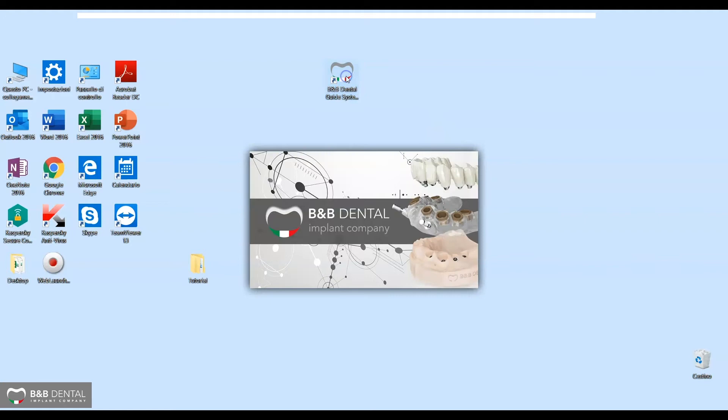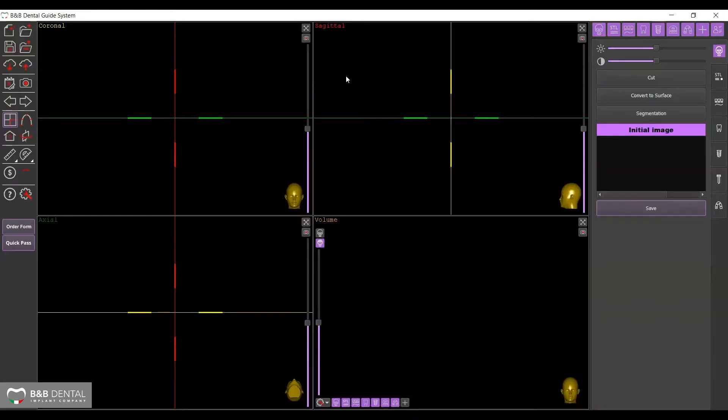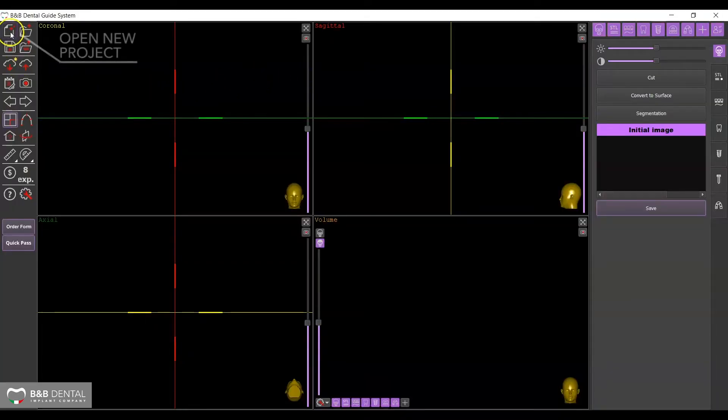Launch the software by double clicking on the icon. You will see four viewpoints on the main screen: axial, coronal, sagittal and 3D.